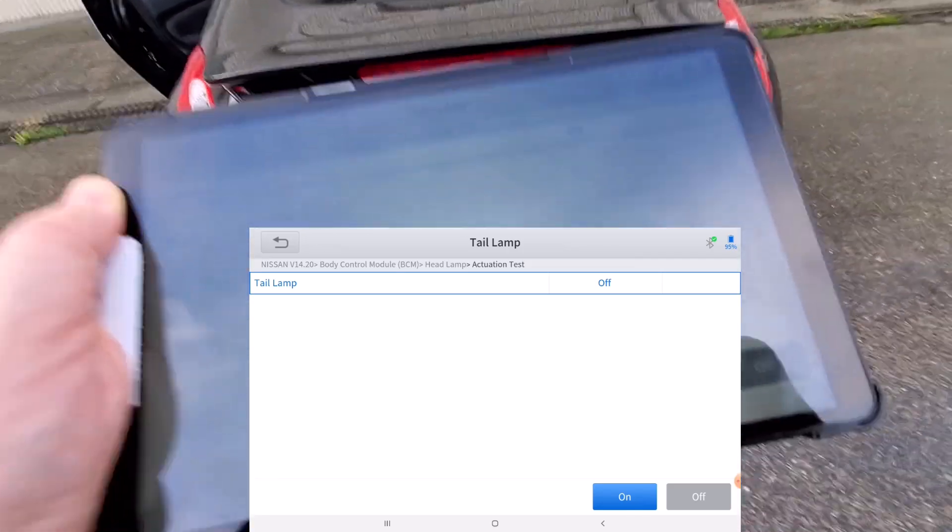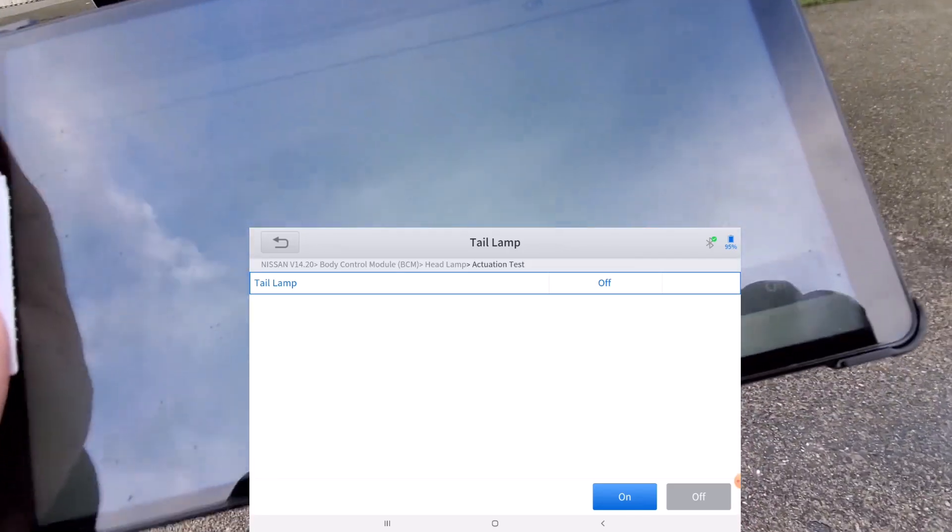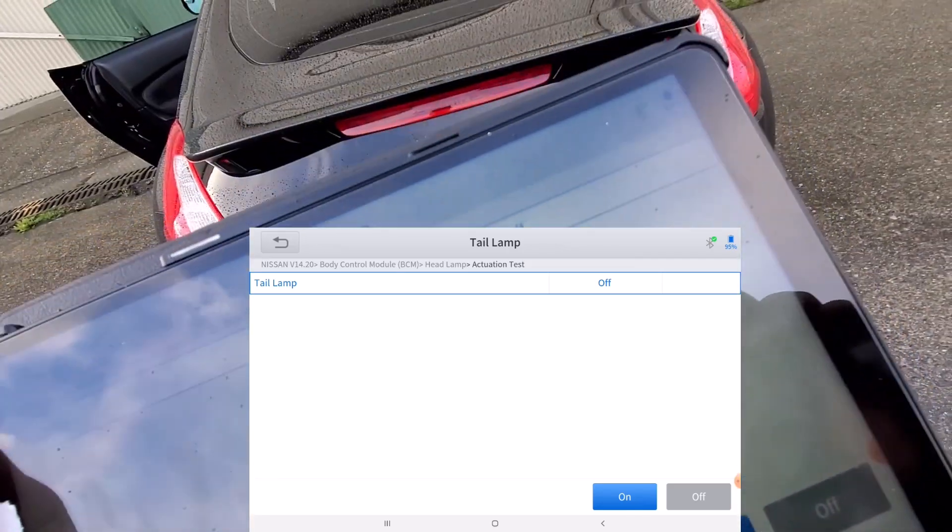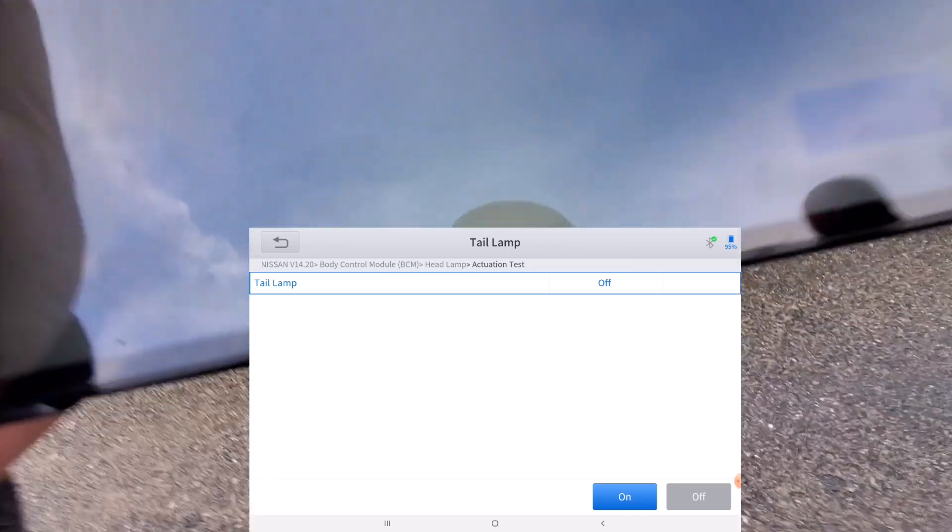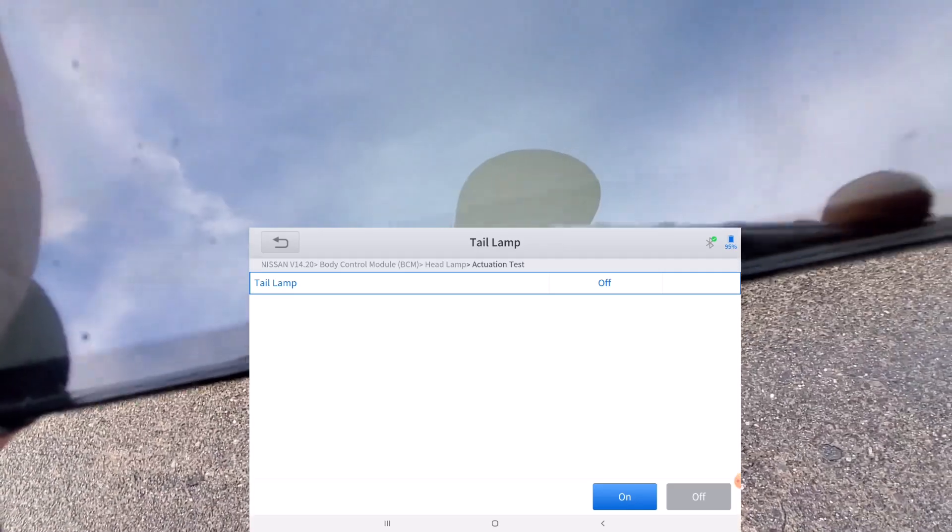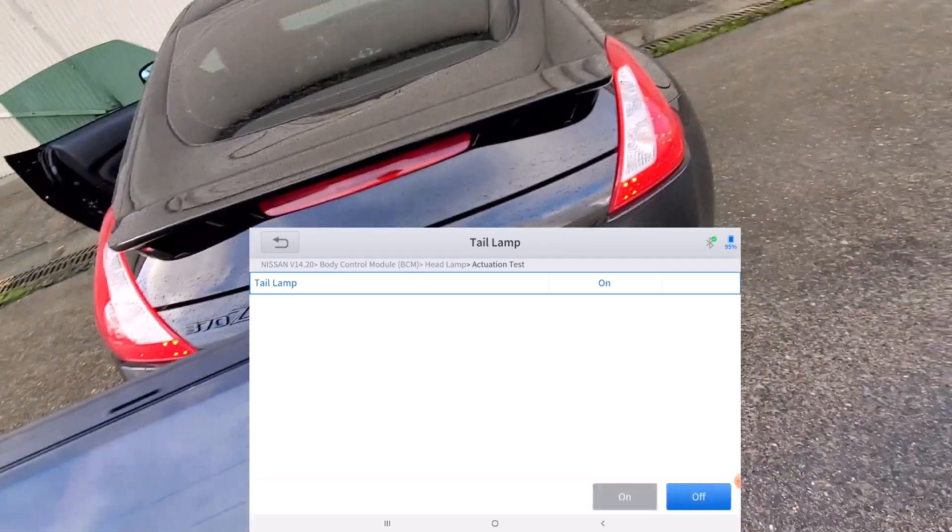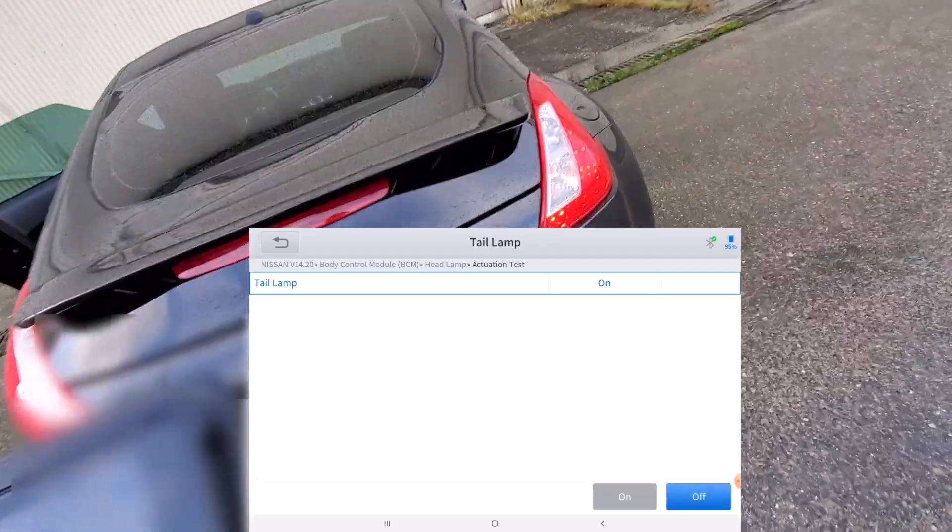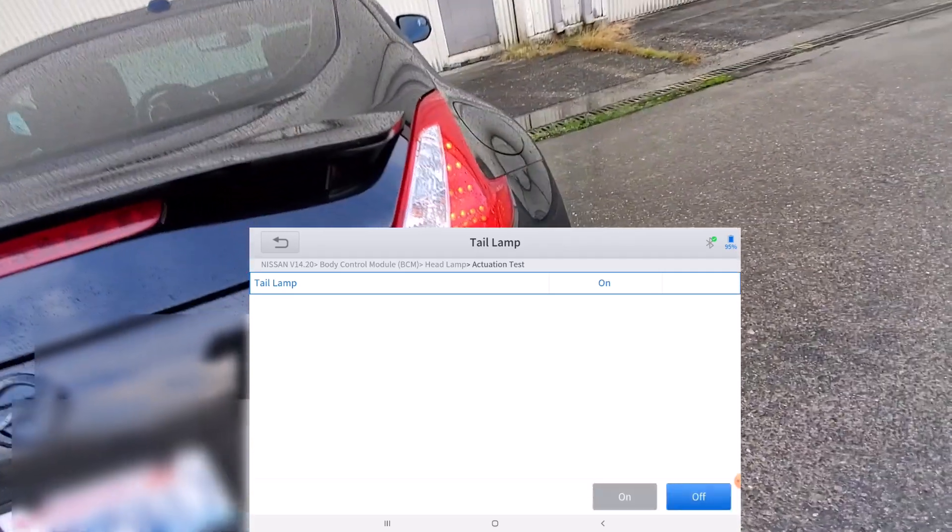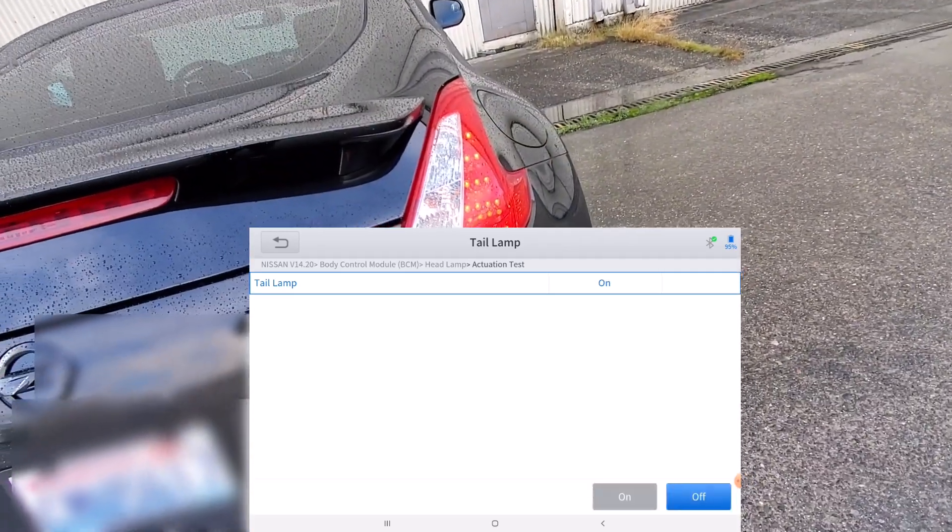And it's the same thing for here, I can just turn on my tail lights by clicking the on button, and there you can see that they're on.